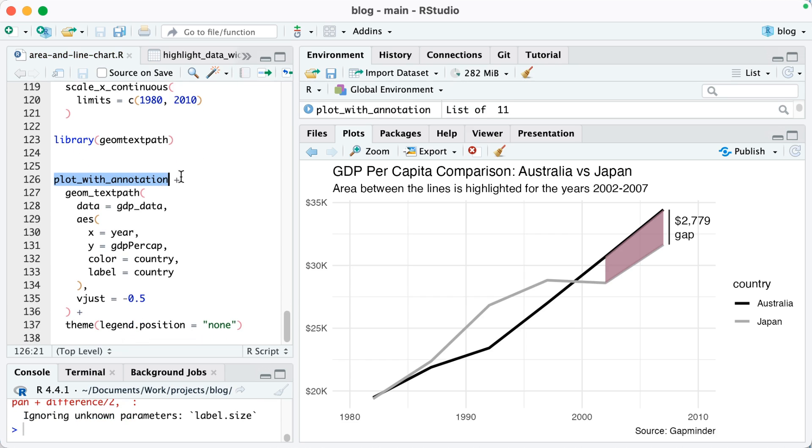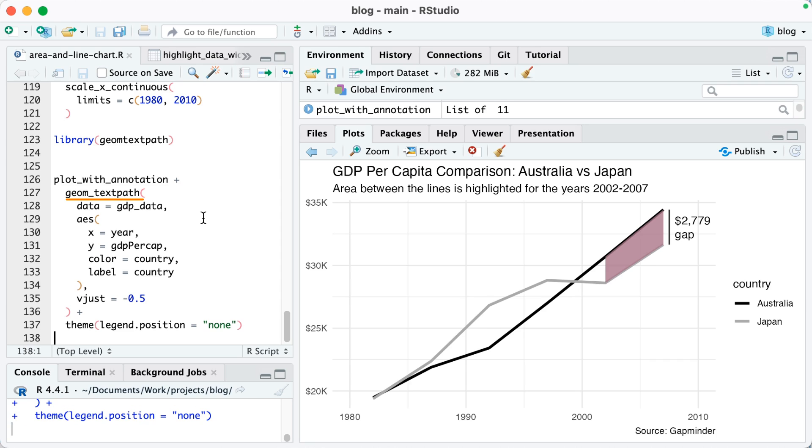Now what I'm going to do is I'm going to run plot_with_annotation, which is the plot that I made last time, but I'm going to add geom_text_path. It's basically going to work almost exactly like geom_text, but watch what happens.